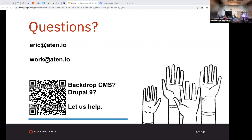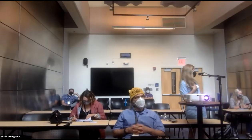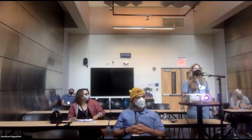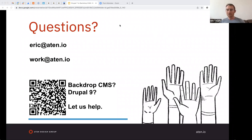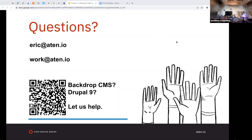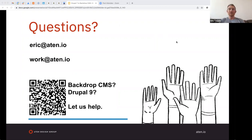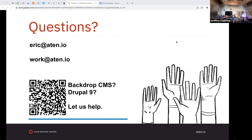Thank you. Does anybody have any questions? You can come up to the mic. Can you share that QR code with us? Yeah, I just realized that was my mistake. Any other questions? All right, I think we're good. Thanks again, everyone — really appreciate you taking the time and have fun at the rest of your conference.